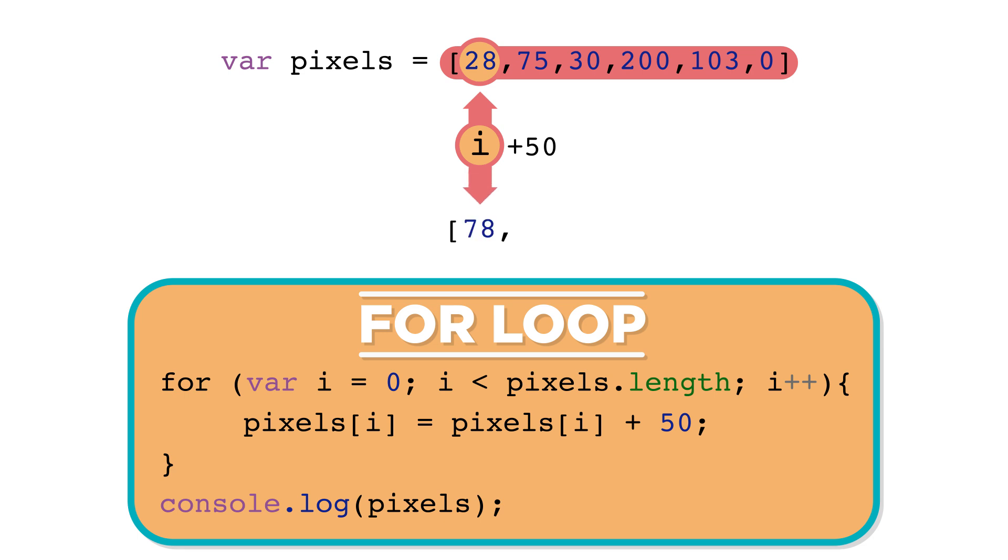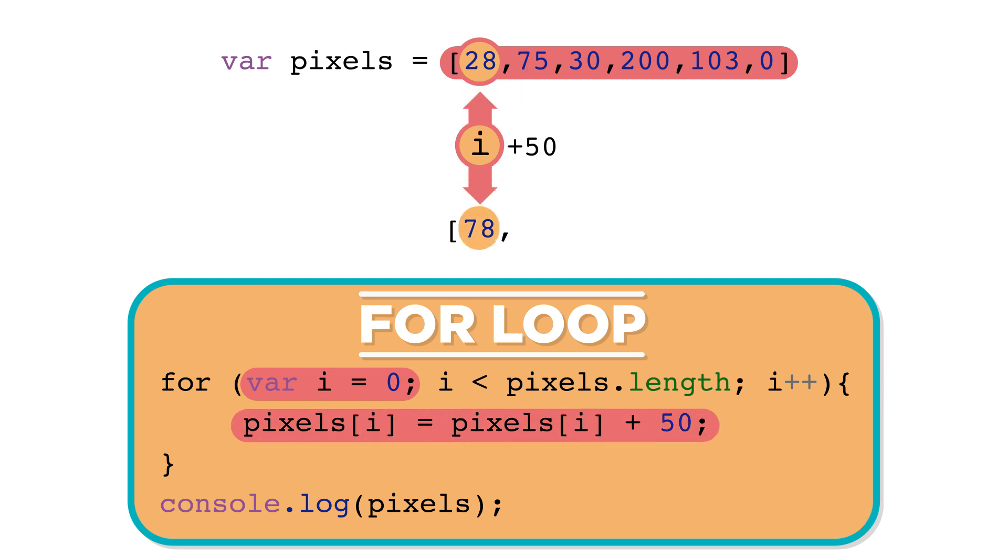So the first time through the loop, i is 0, pixels at index i, or pixels at 0, is 28. 28 plus 50 is 78, so pixels at index 0 is updated to be 78.